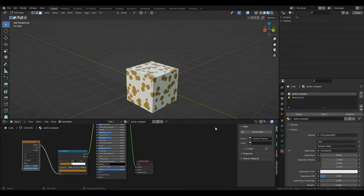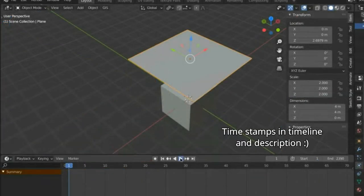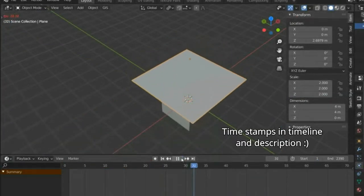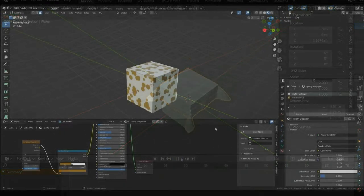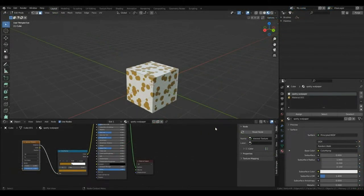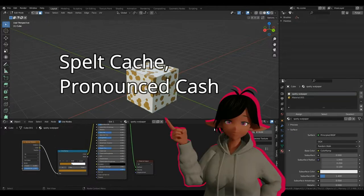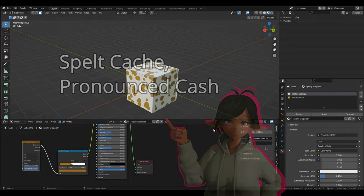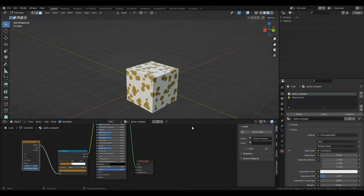What I mean by this is, for example, if you bake a cloth simulation, Blender calculates the position of the cloth at each frame and then saves the calculation as what we call cache. This means that when we play the animation, the simulation is already calculated and Blender doesn't have to waste resources calculating the simulation every time you play it.